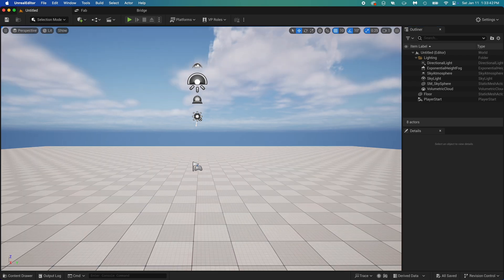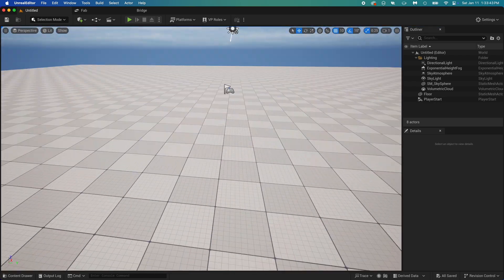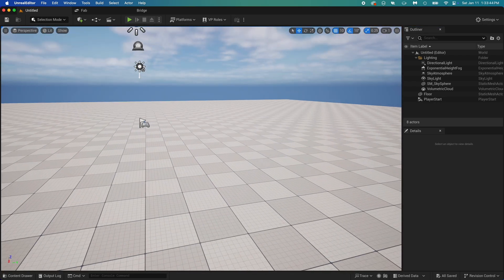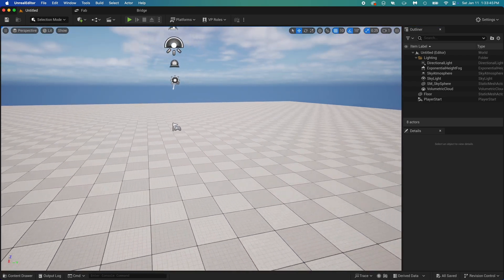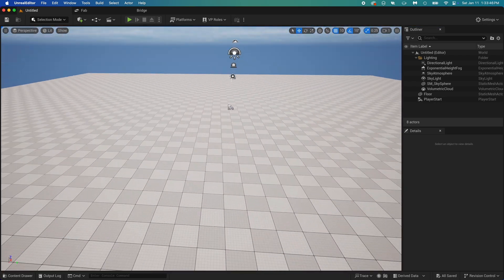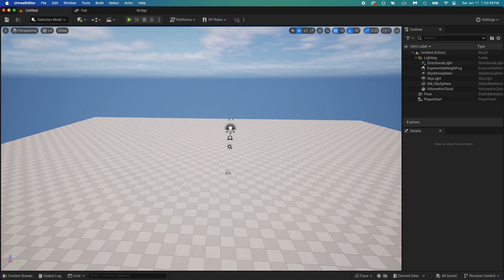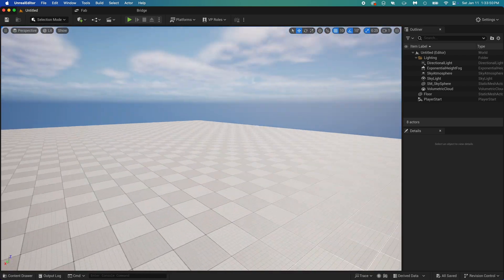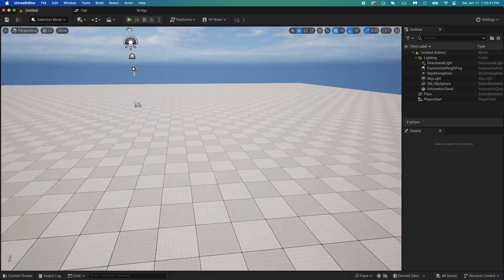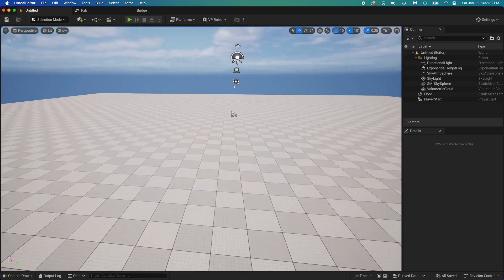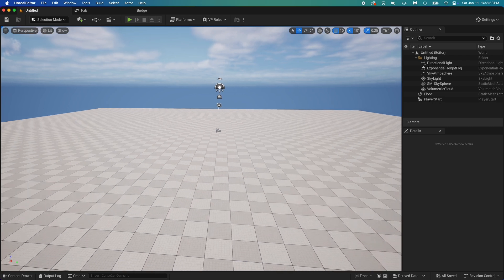Wait a second for it to load, then hold right click on your mouse and move it around to look around. While still holding right click, use W, A, S, and D on your keyboard to move in the scene. You can also use Q and E to go up and down.